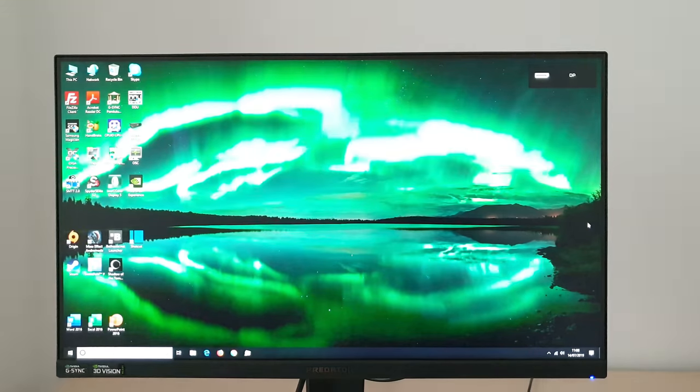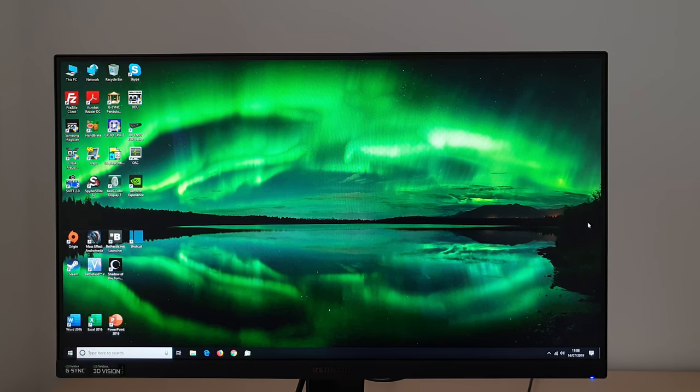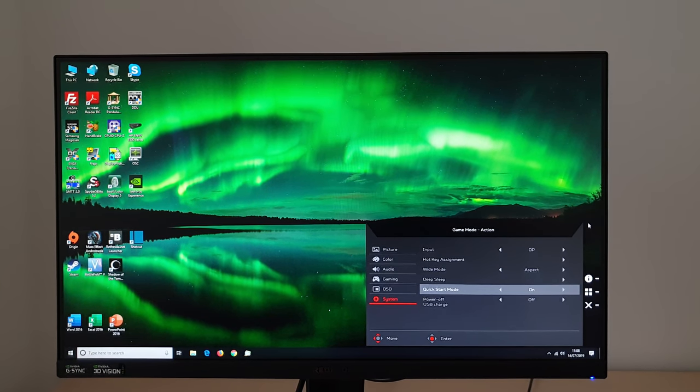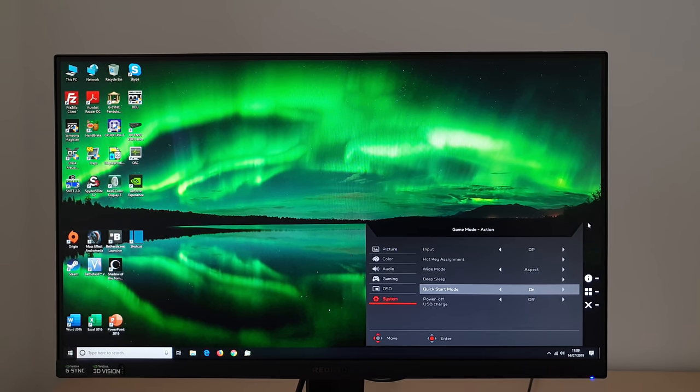Turn it on again. It doesn't display the splash screen, it just comes to life very quickly indeed. And to be honest, I'm just going to leave that quick start mode on.